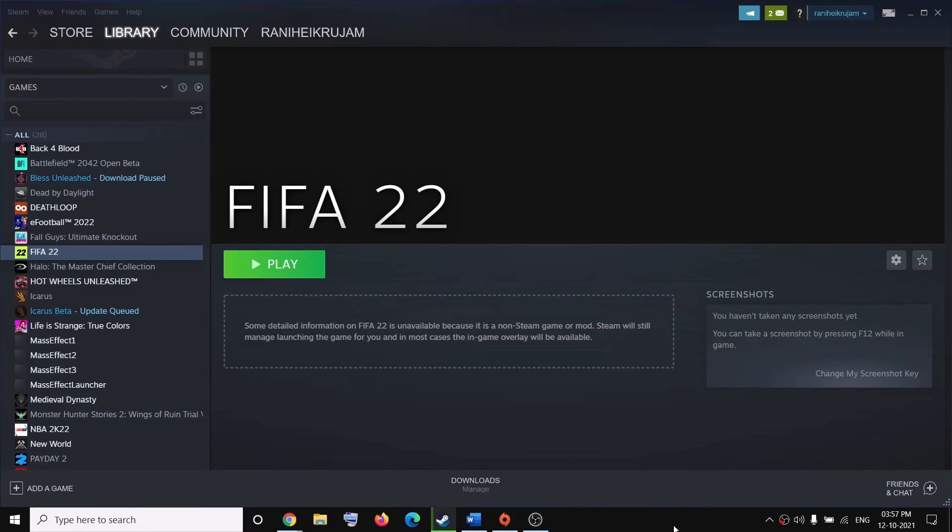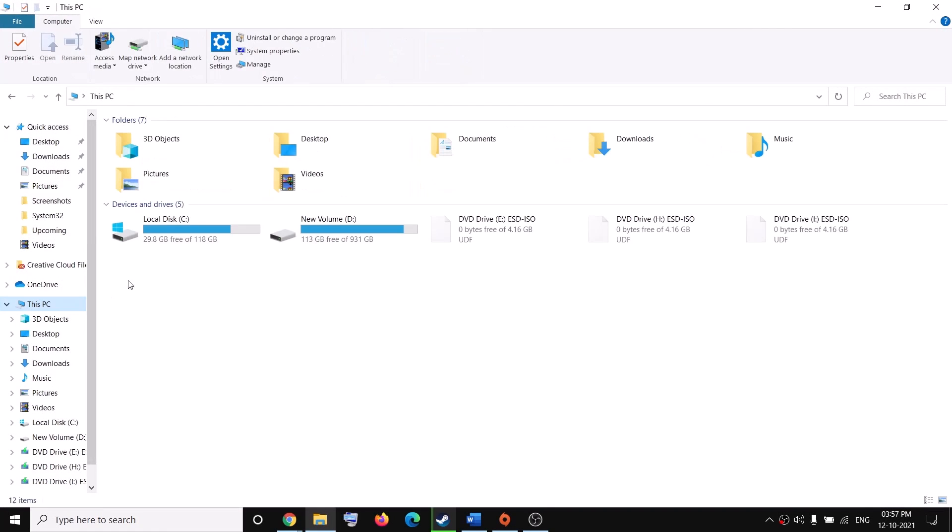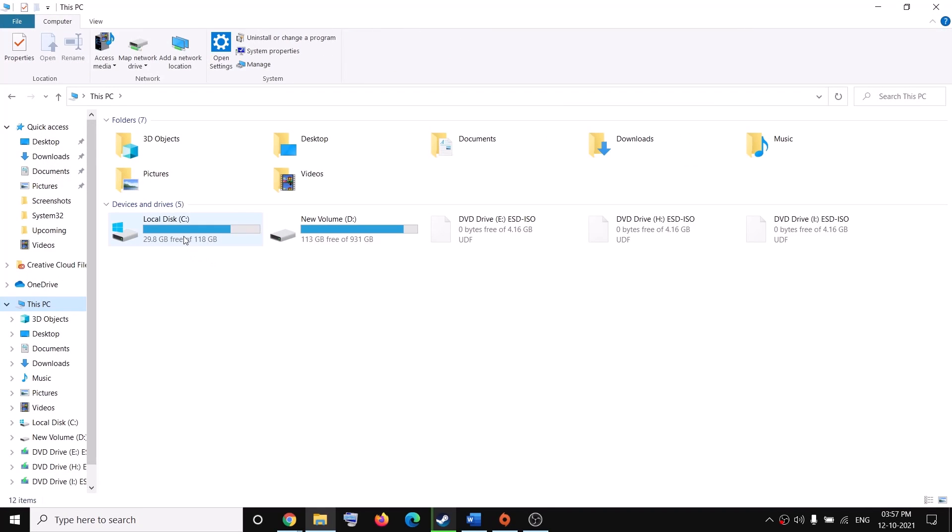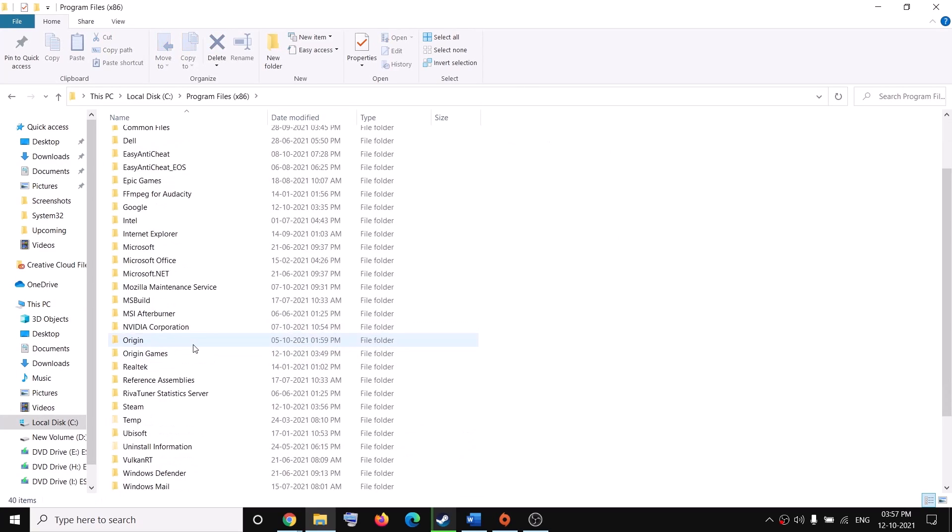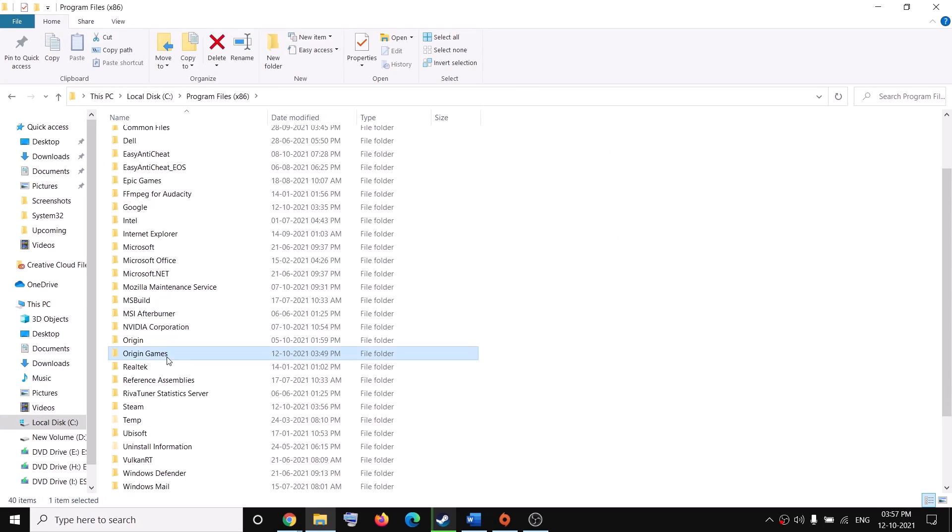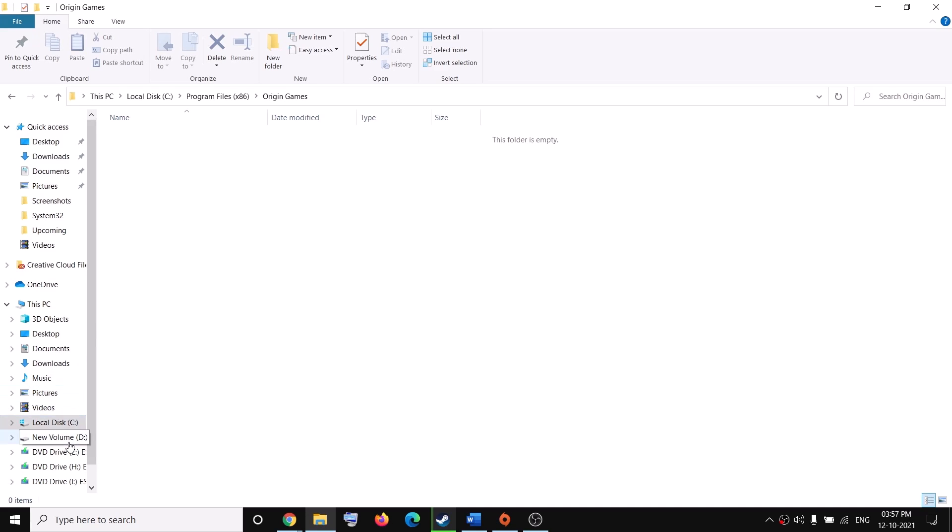Now if you're still facing the problem, you can go to the game installation folder. So open File Explorer and then go to this PC, open C drive, then open program files x86, then open origin games. You will find your FIFA folder. In my case, I've installed the game in D drive.